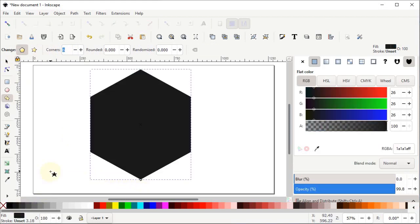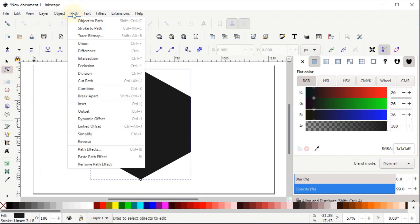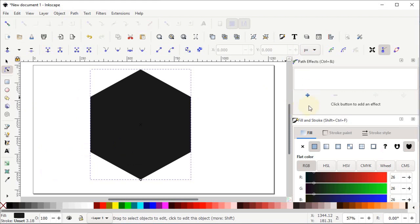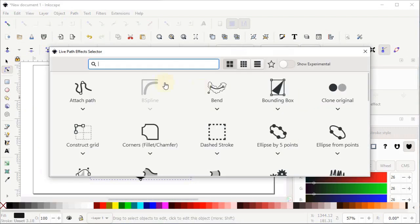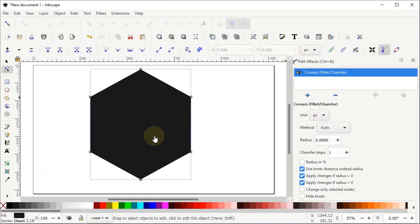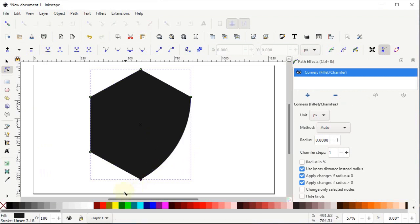Now select the Edit Paths by Nodes tool, then go to Path and select Path Effects. You can see the Path Effects menu appearing on the right side of the screen. Simply left click on this plus icon and from here select Corners. You can now see that green colored nodes are appearing on every corner of the polygon. Hold down the left mouse button on a node and drag the mouse towards a point, then also drag this other node towards a point.